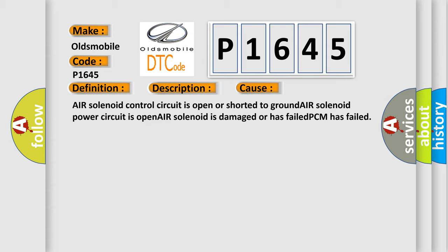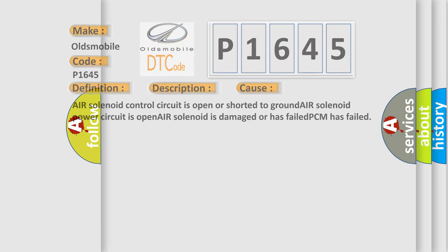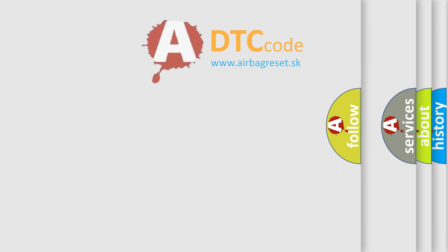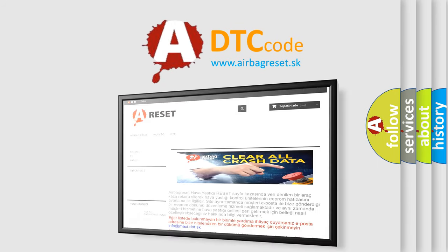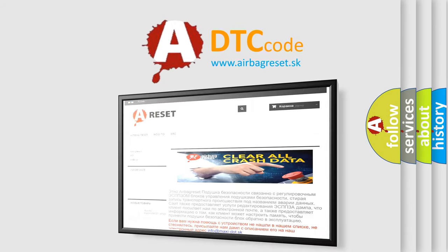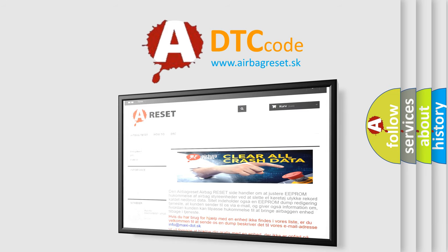The airbag reset website aims to provide information in 52 languages. Thank you for your attention and stay tuned for the next video.